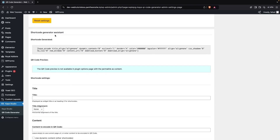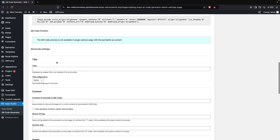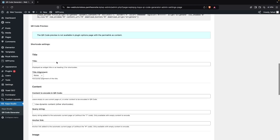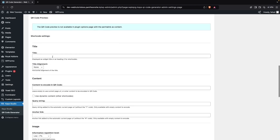After that we have the Shortcode Generator Assistant. This is the shortcode generated for our QR code image. If I want to use this I can simply copy it from here, but if I want to customize it I can add a title — let's say...